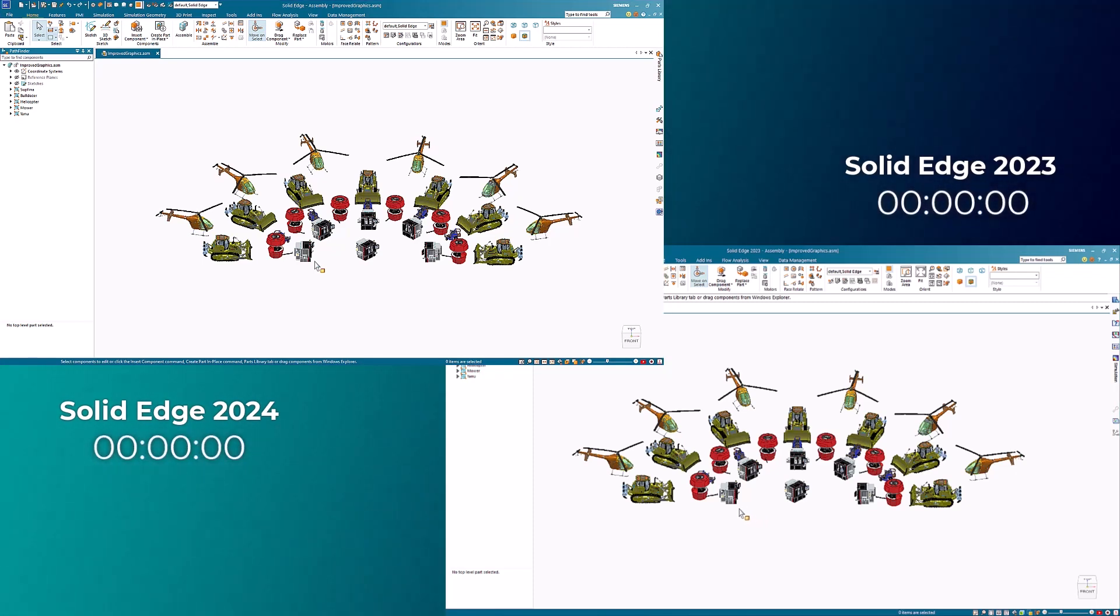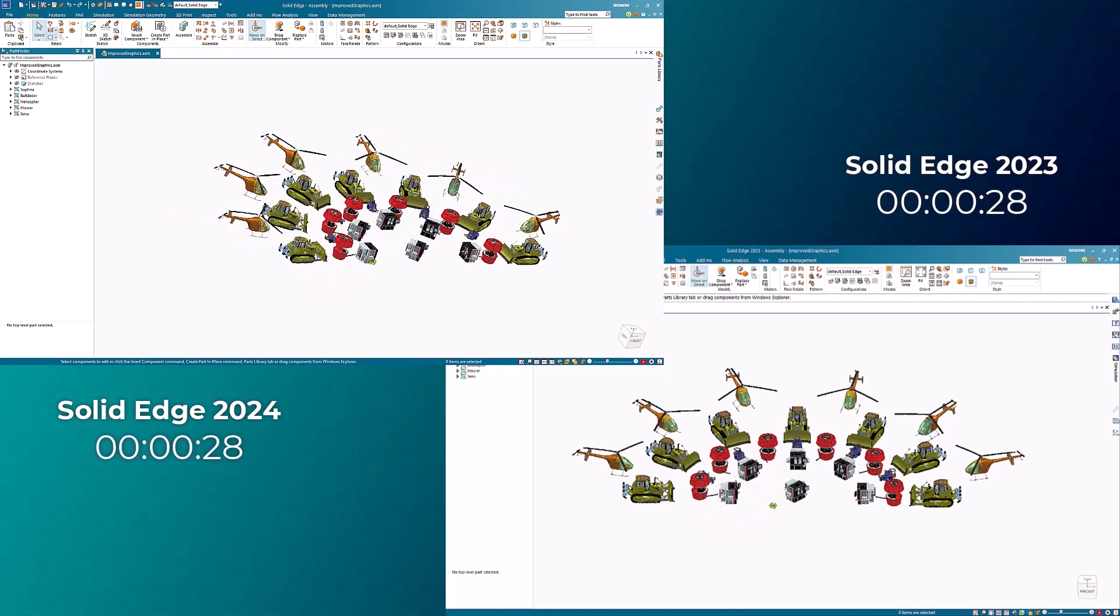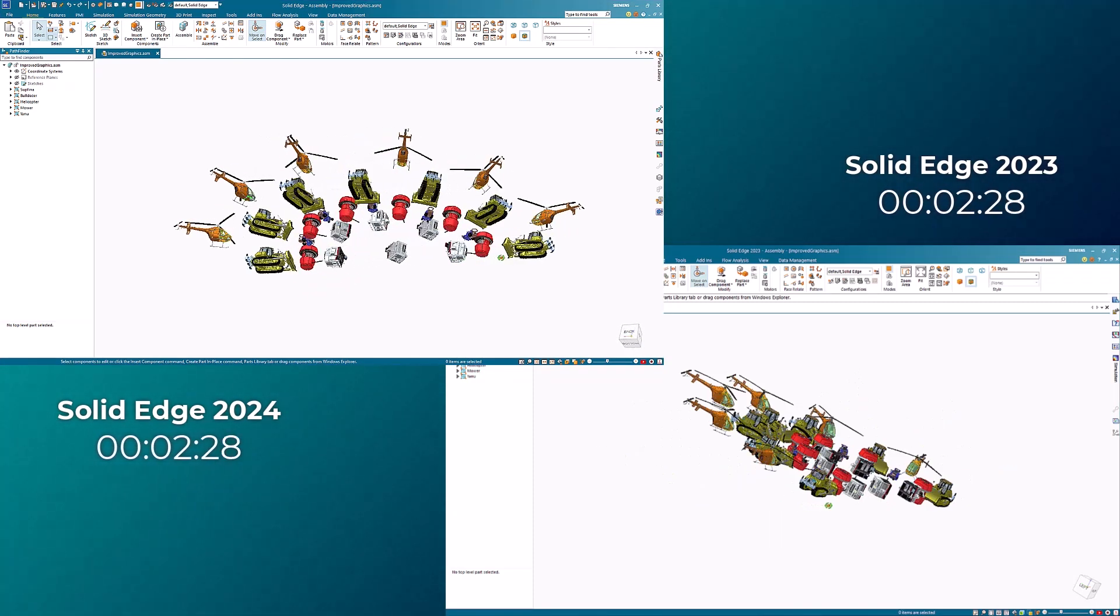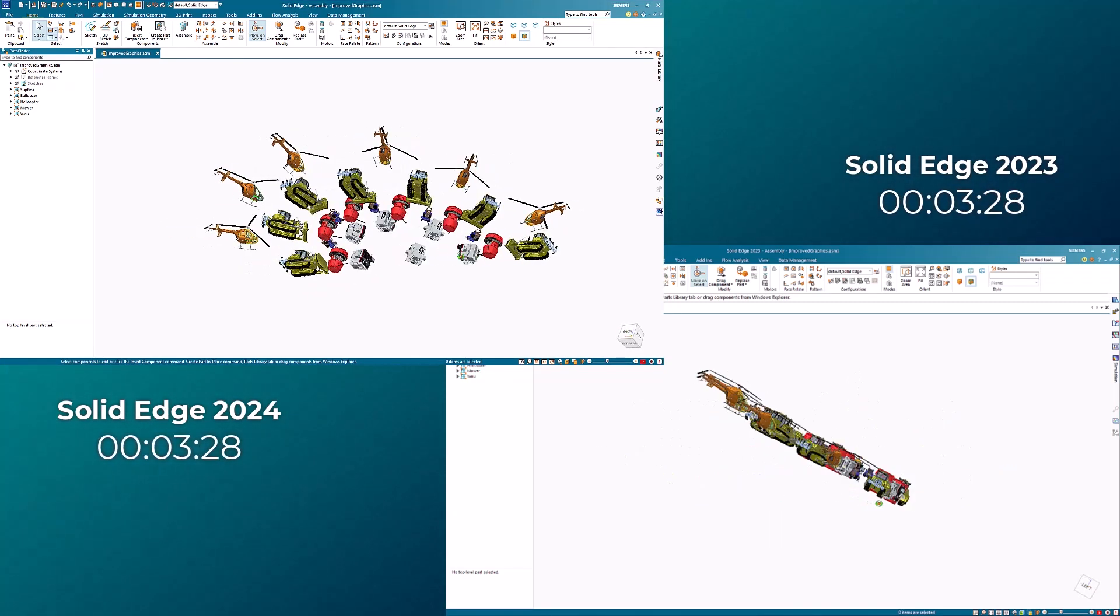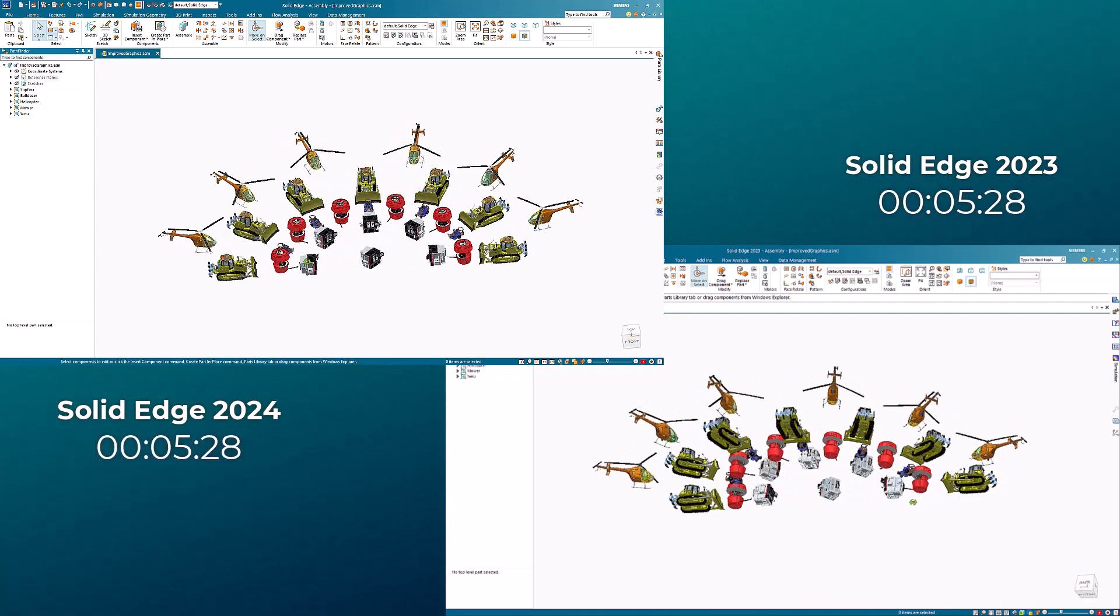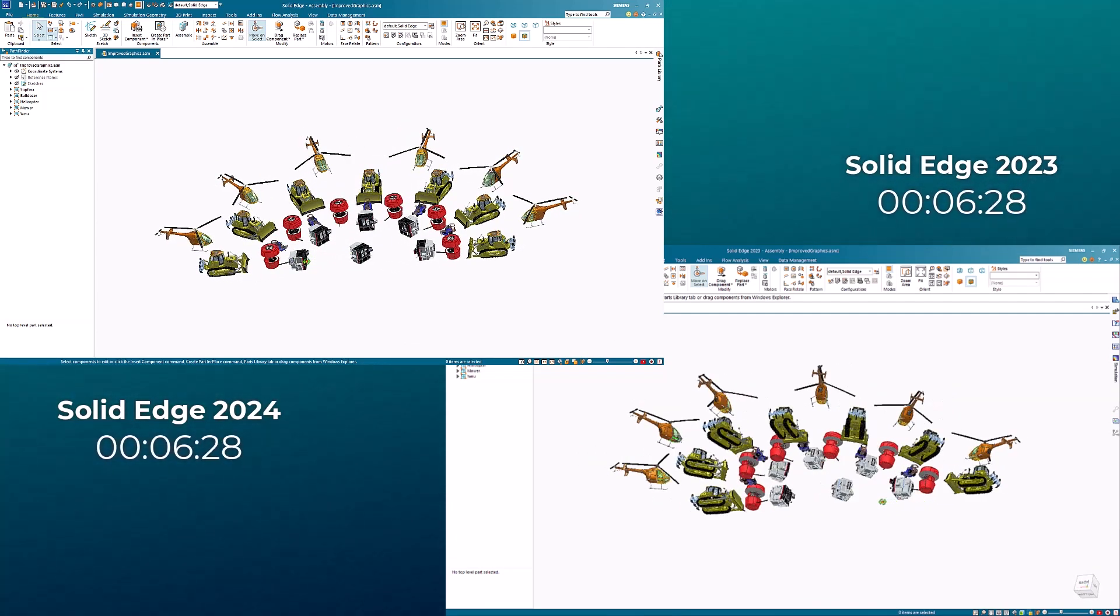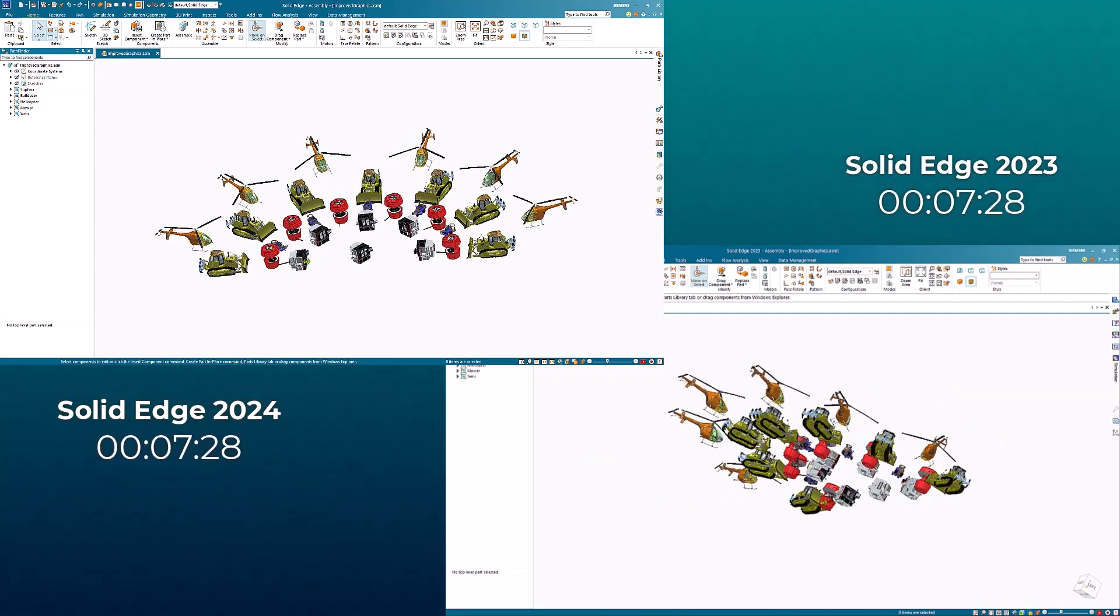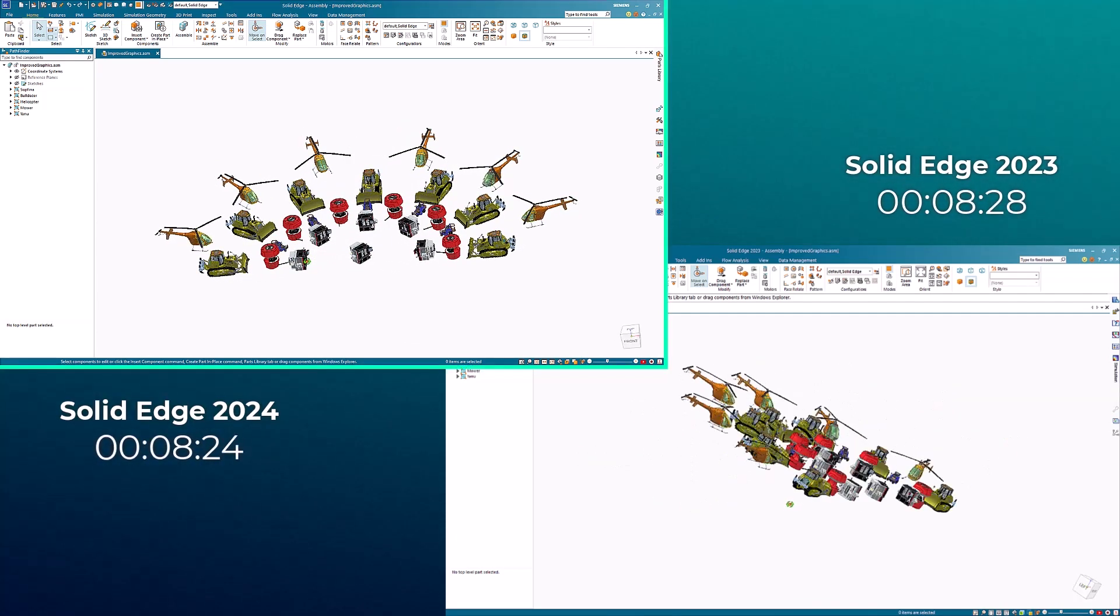Also notice the overall increase in frame rate, leading to a smoother, more fluid rotation of the large assembly. We're able to complete these moves nearly twice as fast in Solid Edge 2024.